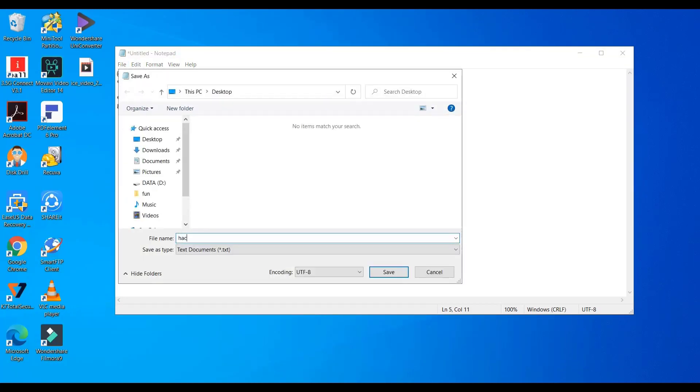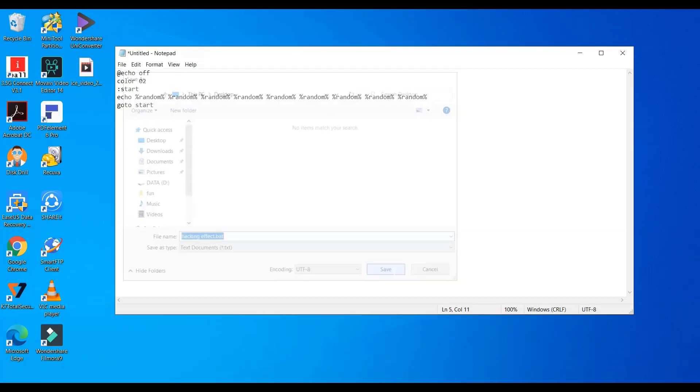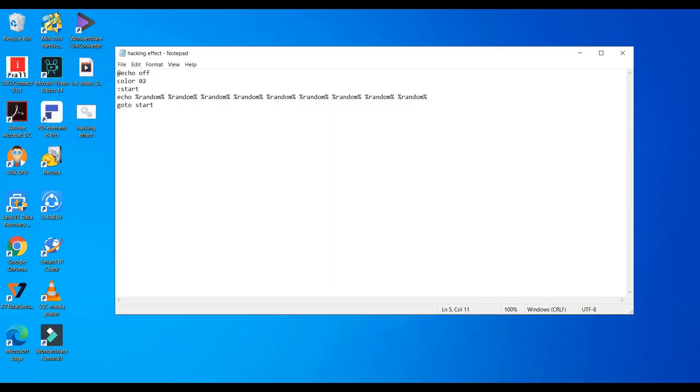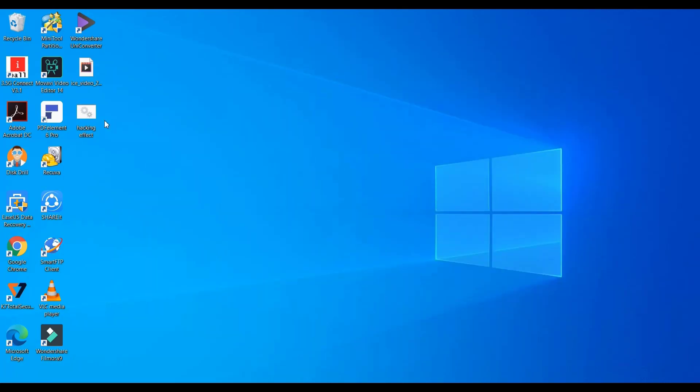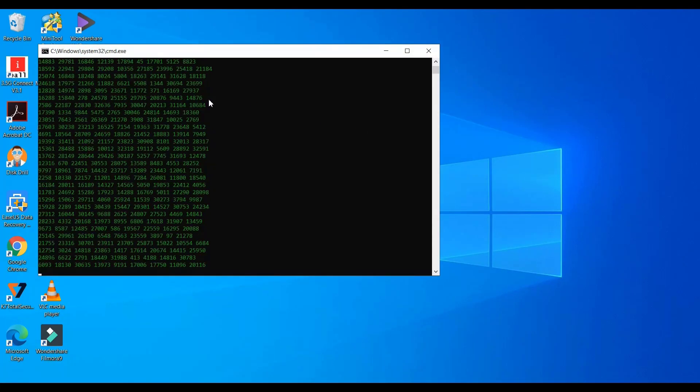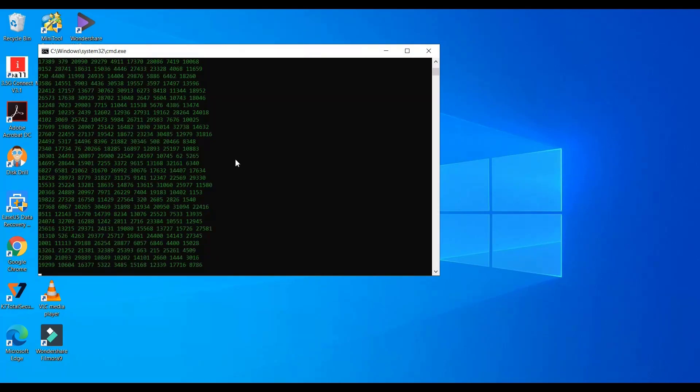Make sure you save it in dot bat format. When you run it, you will get effect like this.